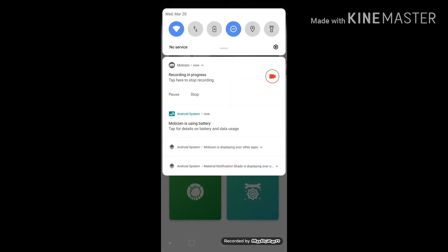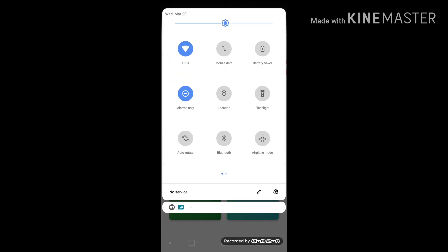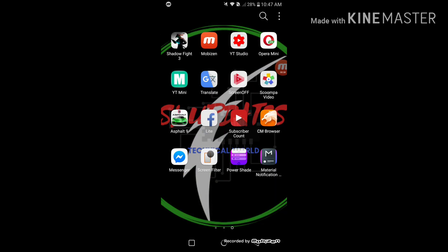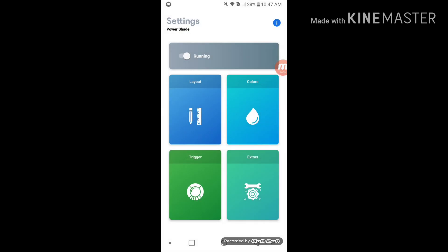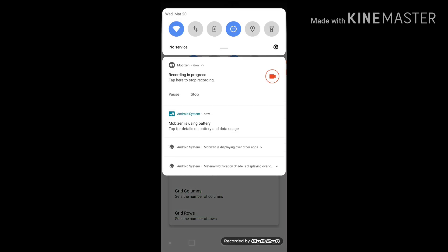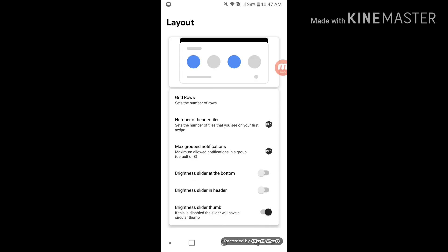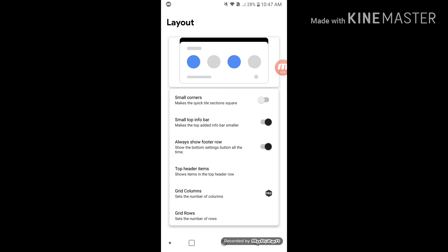Let's start with the notification customization for Android 5. We can customize the notification for Android 5 and adjust the new product settings and notification for the new product.